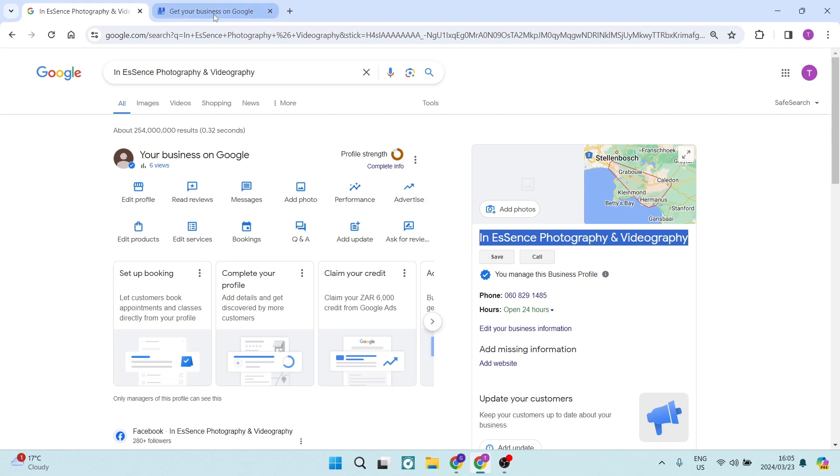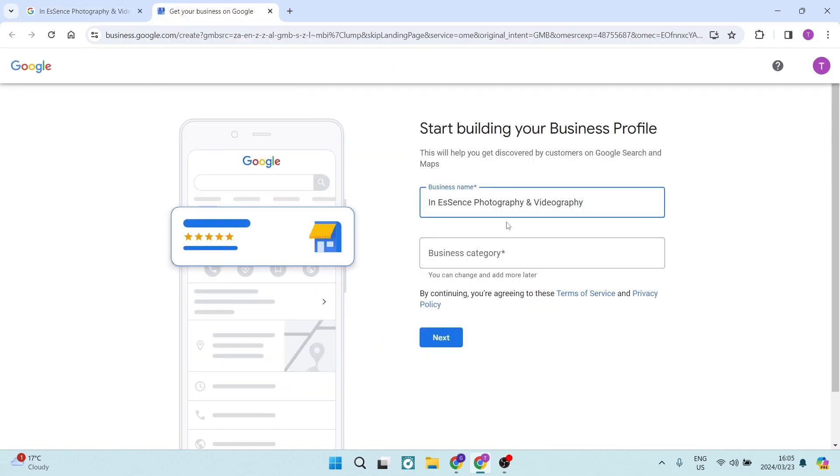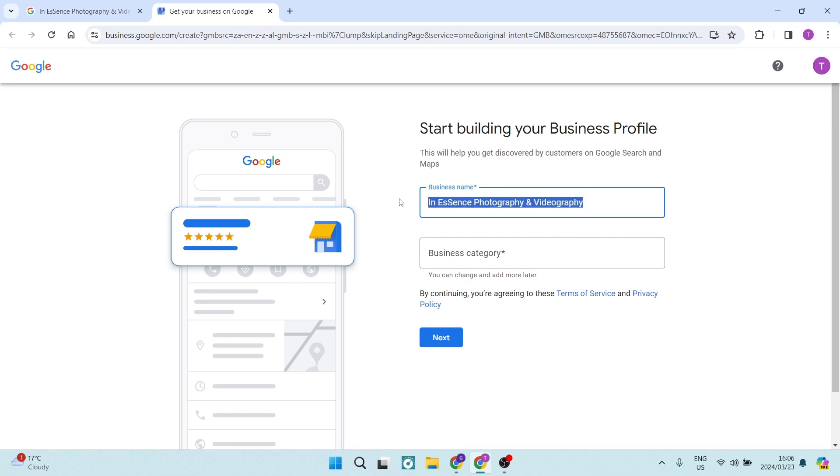And what's going to happen is now you'll be able to enter in as you go through the process, the rest of the details for this profile, and it'll still be listed under that same name and the same category.